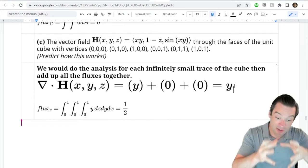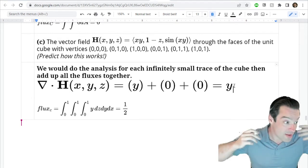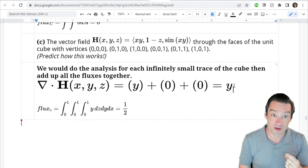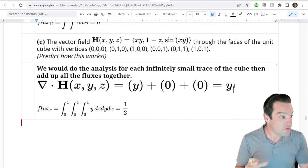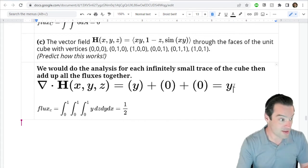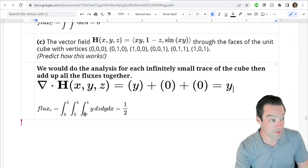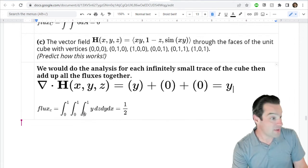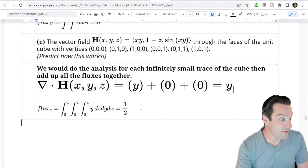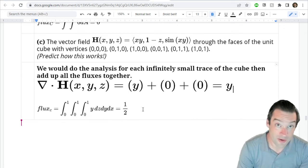The flux density of this three-dimensional vector field is the scalar function y everywhere in xyz-space. So the flux out of the unit cube is the triple integral of y over the unit cube, where x runs from 0 to 1, y from 0 to 1, and z from 0 to 1. Evaluating that triple iterated integral gives 1/2.